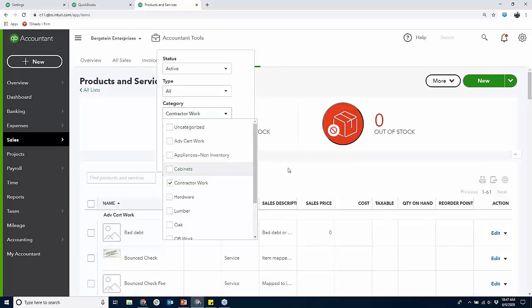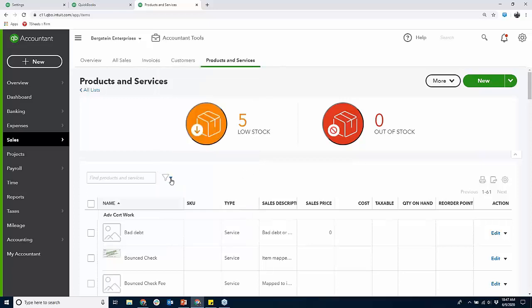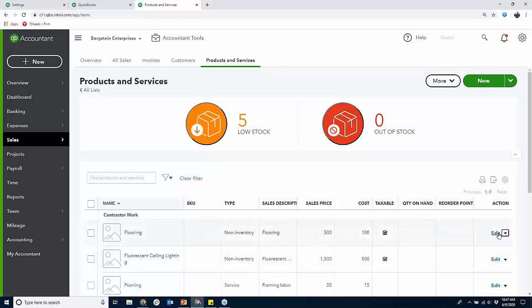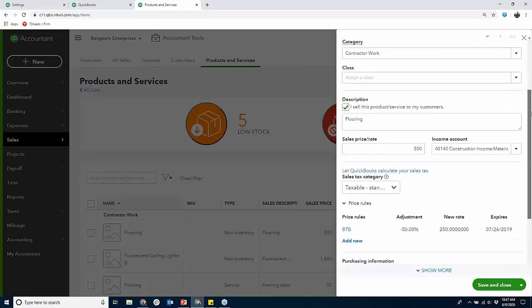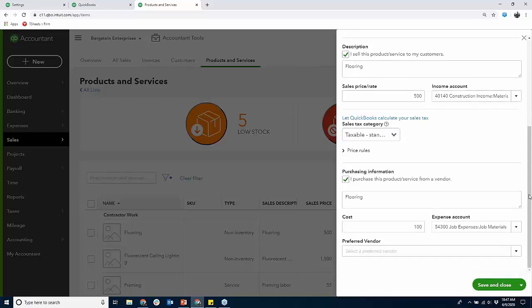Products and Services list — items list. This is what I mean by two-sided items. I'm going to filter by Contractor Work category. Let's do Flooring for example. Two-sided items — you're going to use them with job costing just like in Desktop. Don't worry about price rules; notice I have a sales price and income account, and a cost going to Cost of Goods Sold. That's very important because it allows me to track both sides.